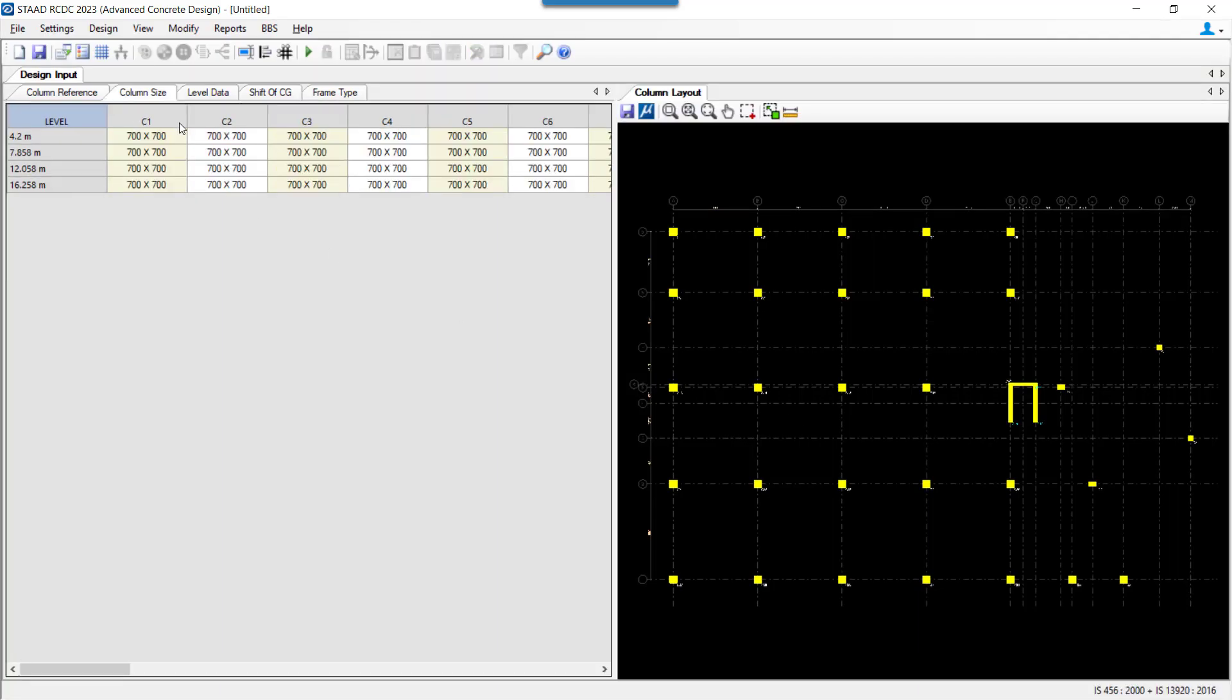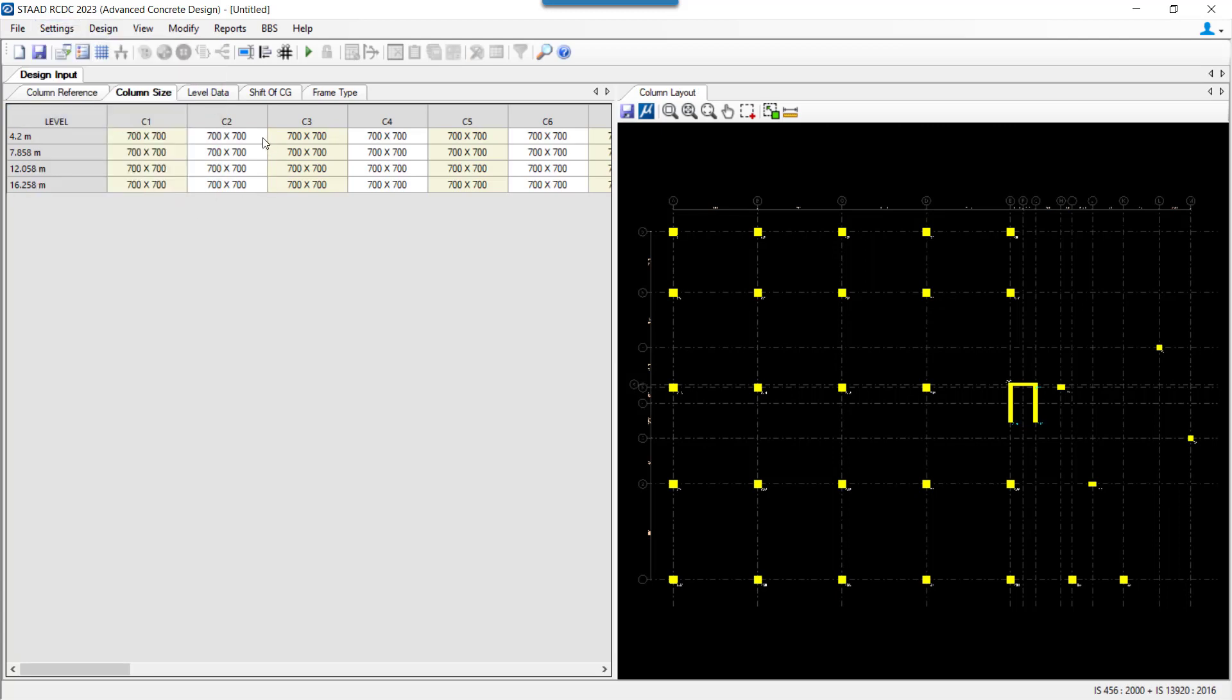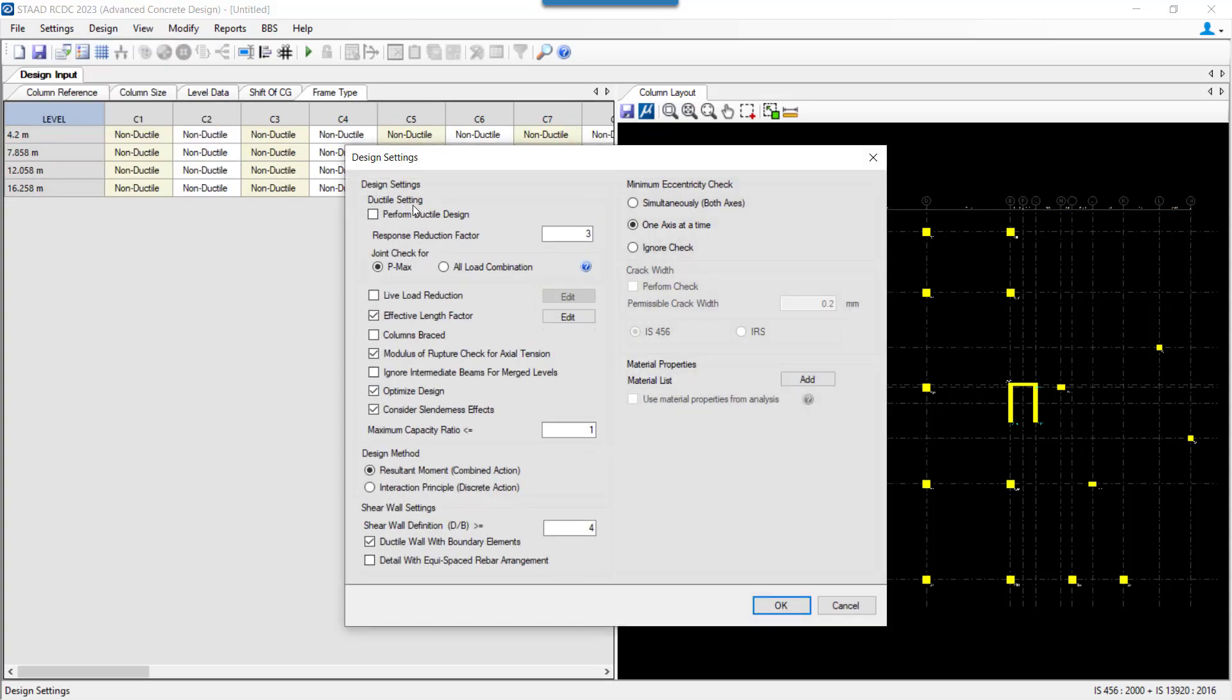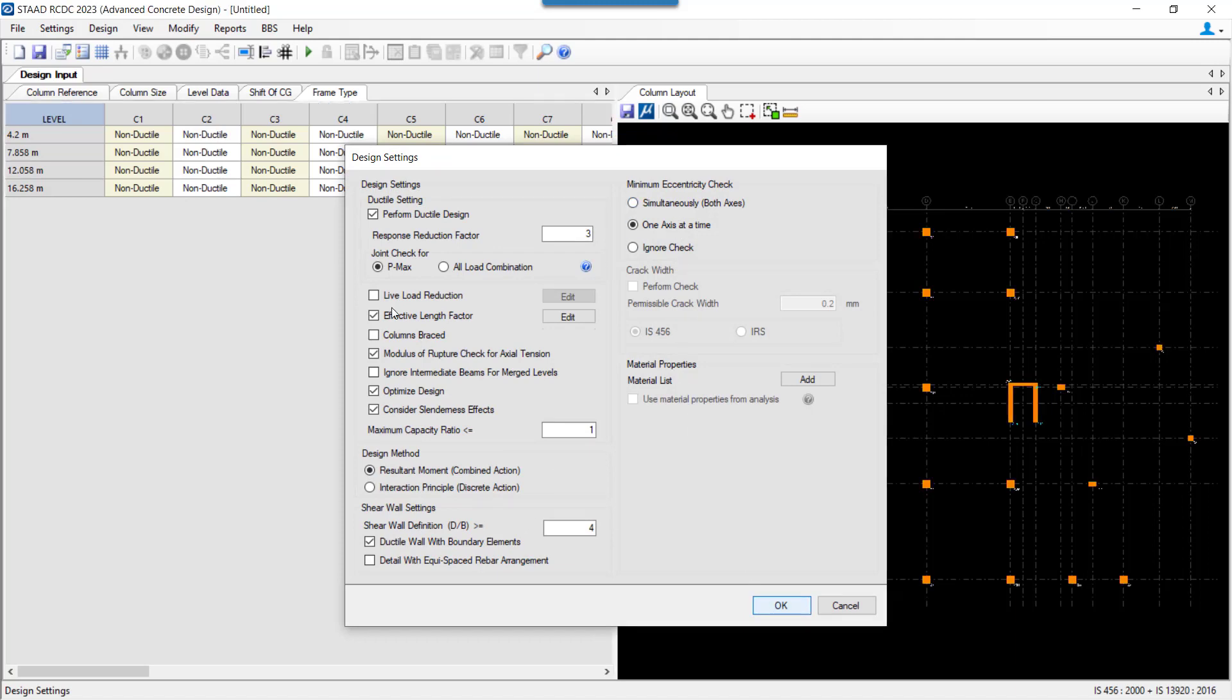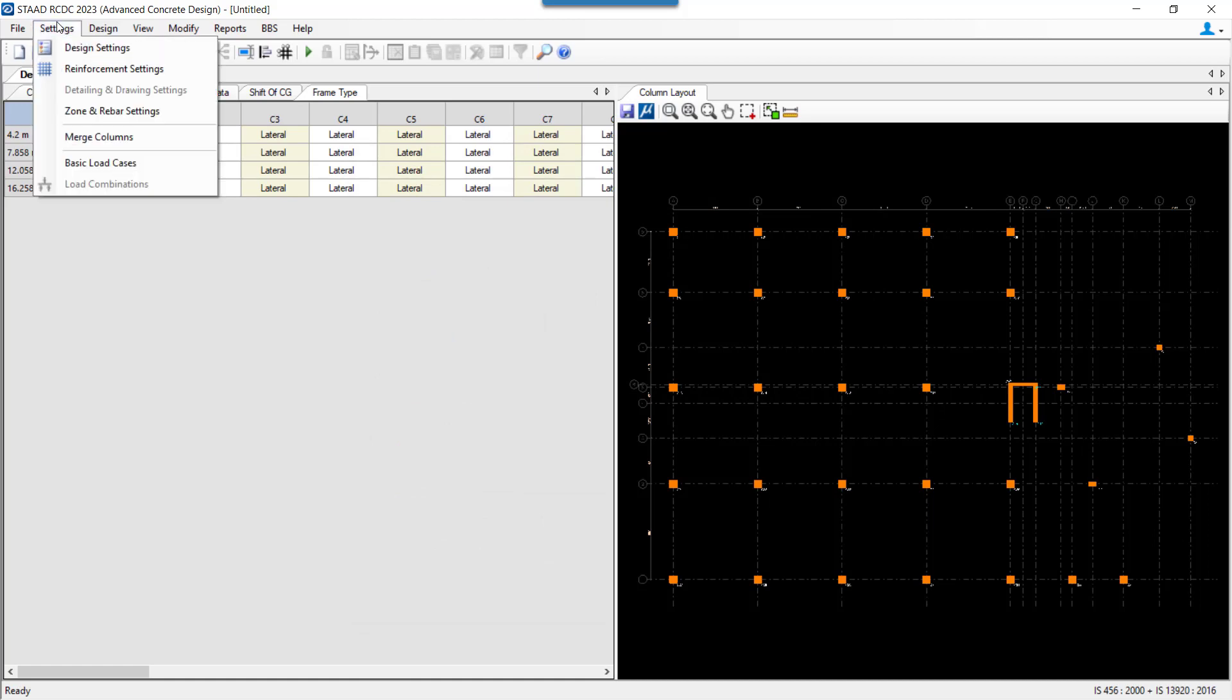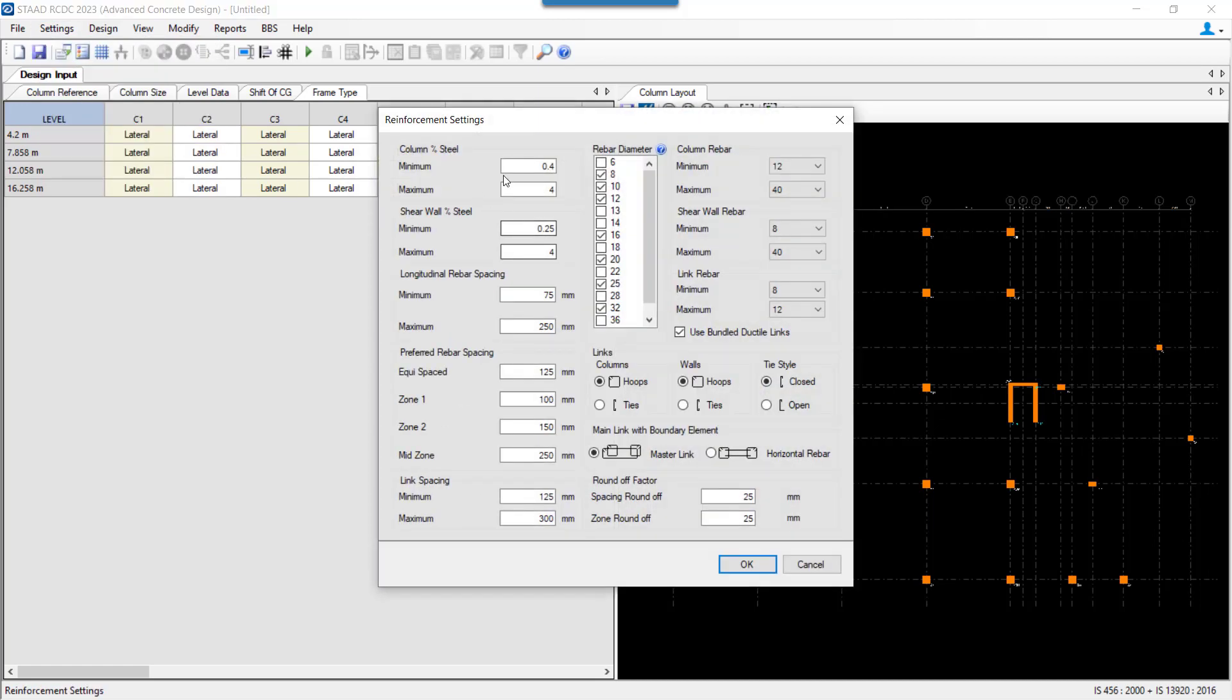Once we are in the STAAD Advanced Design environment, we have to make different settings before proceeding ahead for auto design. The first setting is the design setting, which is the design-specific setting. We can make the settings and click OK. The other settings can also be made in a similar pattern, like the reinforcement settings, where we can set the percentage of the steel and also select the range of dimensions.